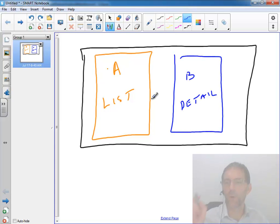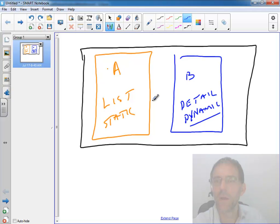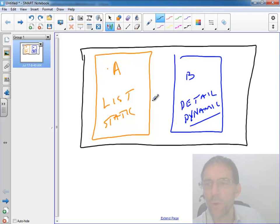We're going to dynamically create it - static, dynamic. And this is all being done on what we refer to as activity A.